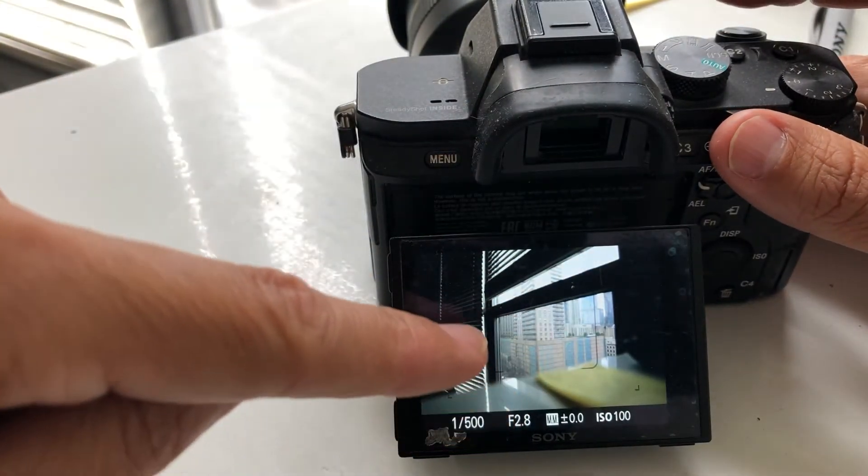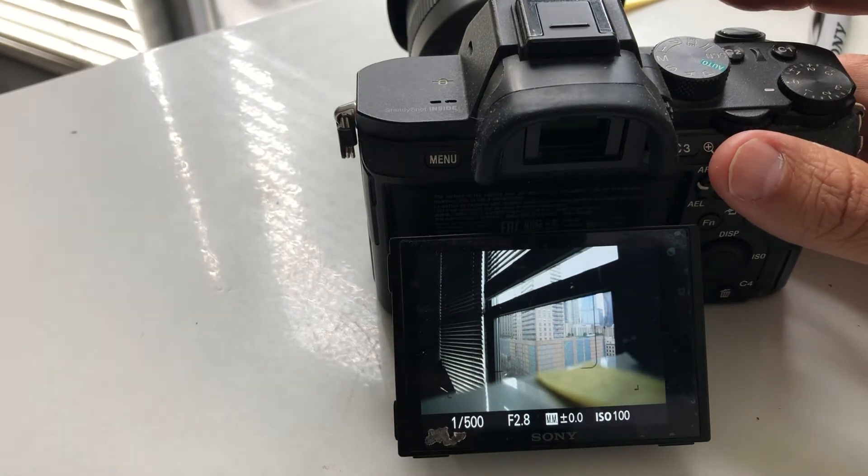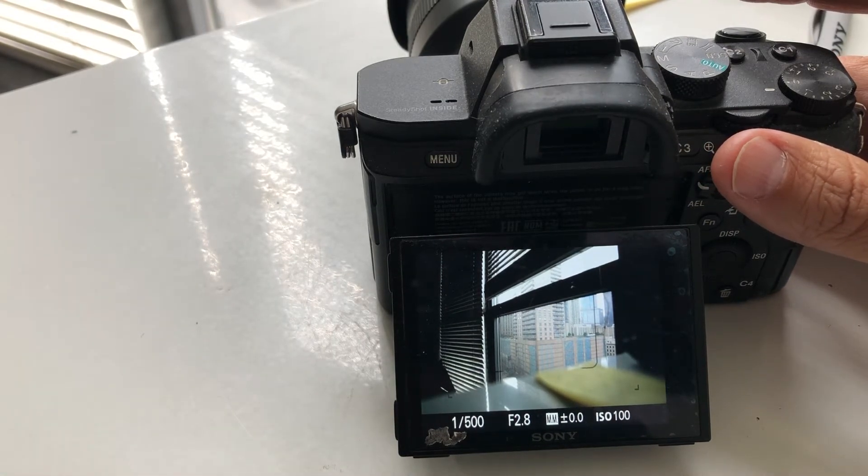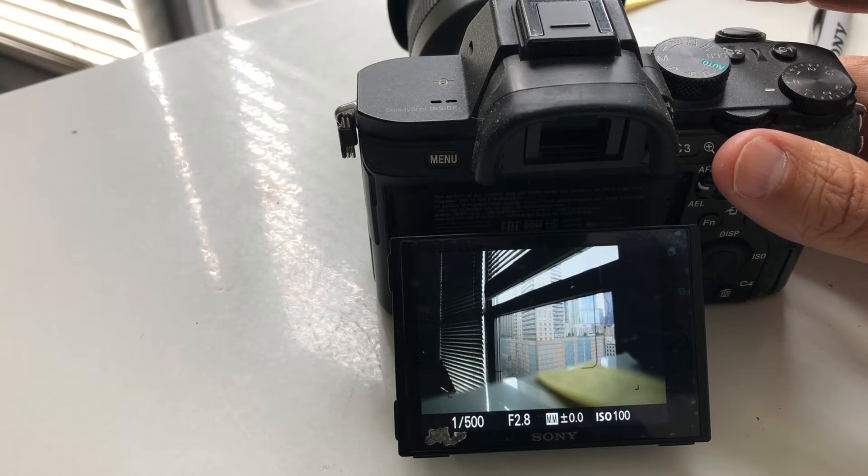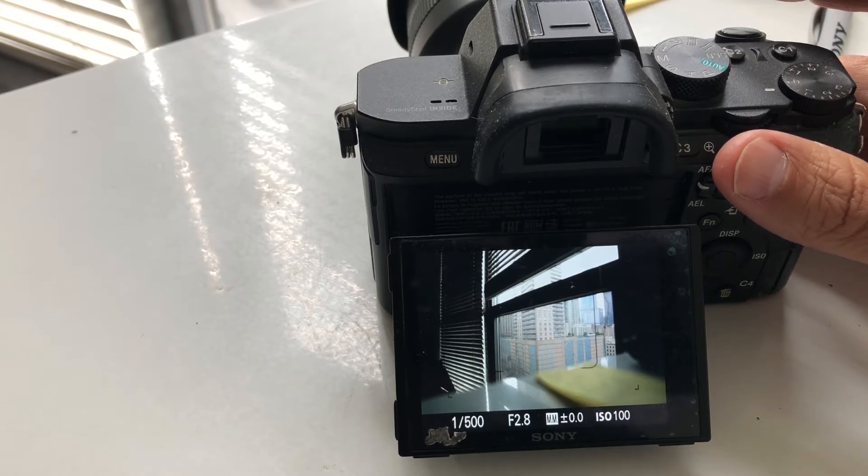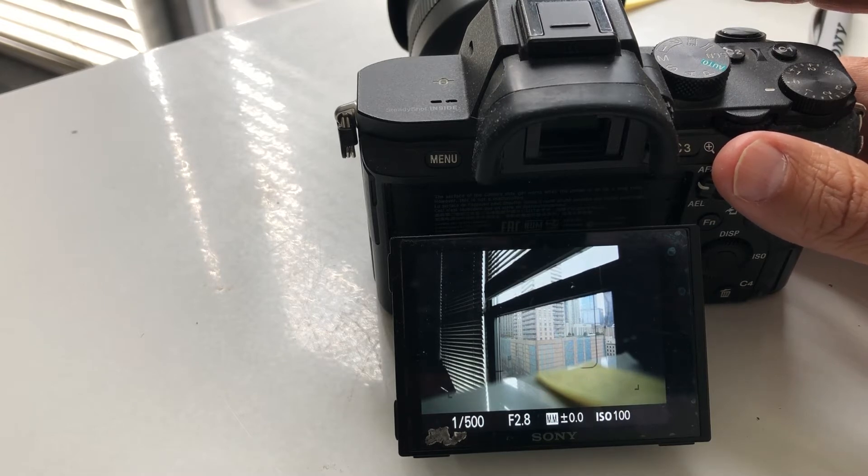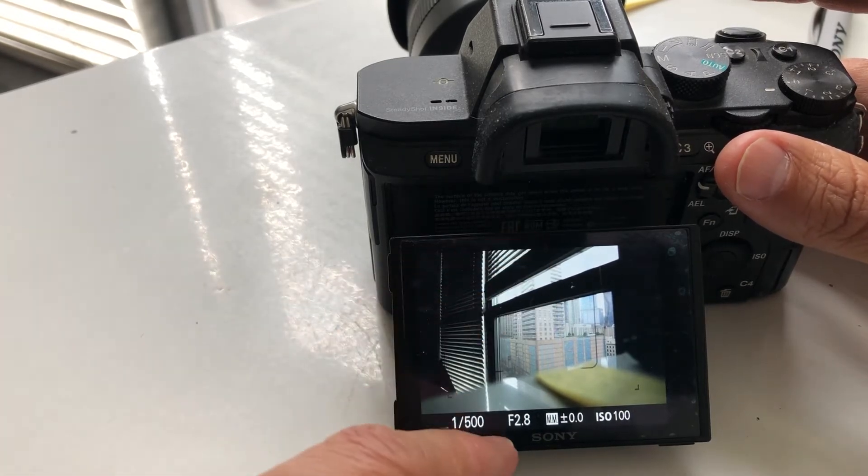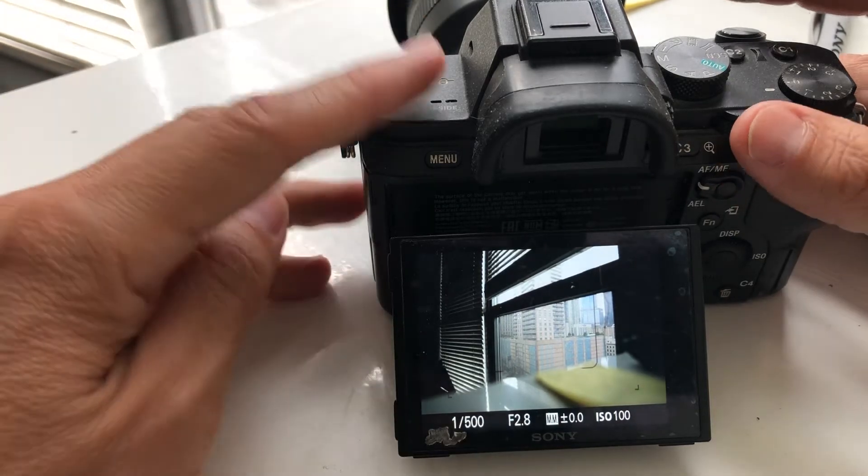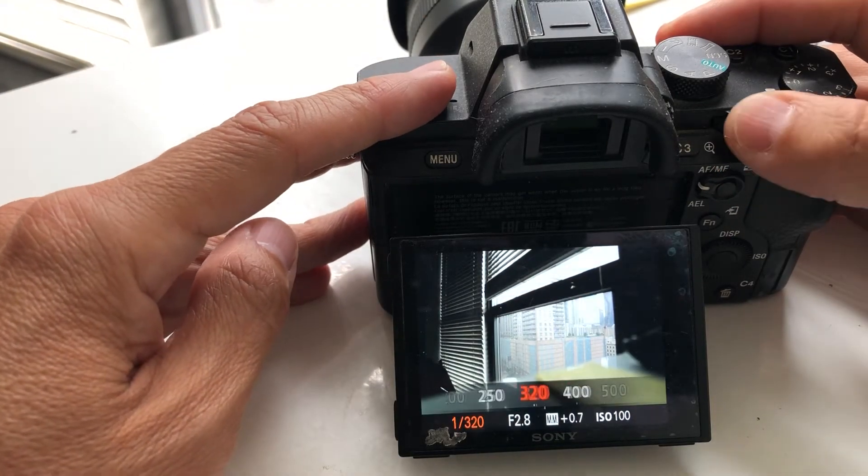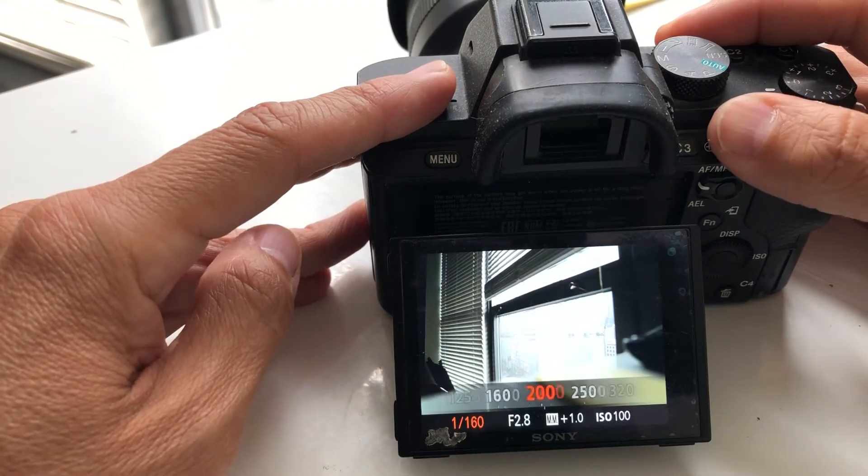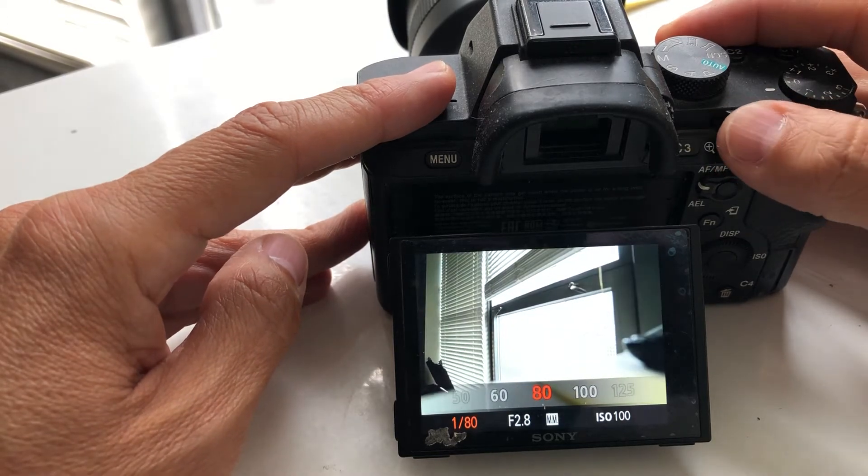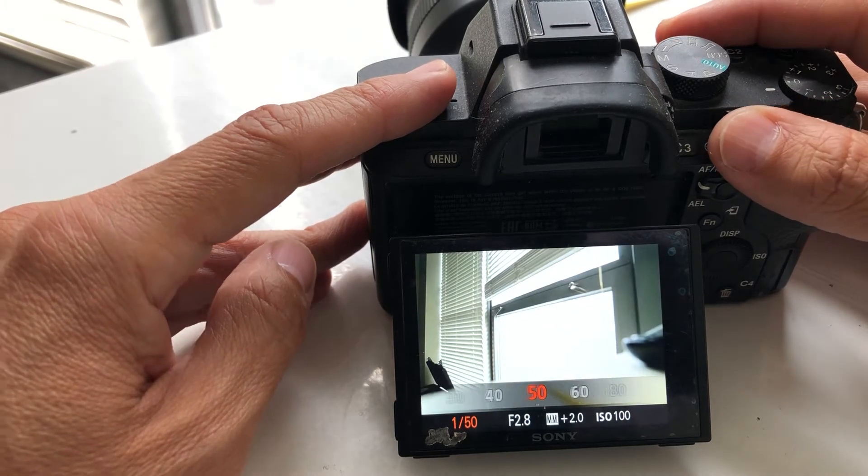Now I would do this only if my subject wasn't moving and if I had the time to set it. Look how much time that took for me to get the correct exposure when I wanted to shoot at 2.8. Let's go back to, let's just do 1 over 50, even though you really wouldn't shoot like that.